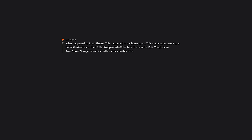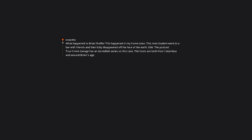What happened to Brian Shaffer? This happened in my hometown. This med student went to a bar with friends and then fully disappeared off the face of the earth. Edit: The podcast True Crime Garage has an incredible series on this case. The hosts are both from Columbus and around Brian's age. They talk through the whole case in depth and they also have a few guests that they talk with as well. How the hell did he make it out of that bar without being seen? And after losing his whole family under sad circumstances, I hope his brother gets the chance to learn what happened to Brian.